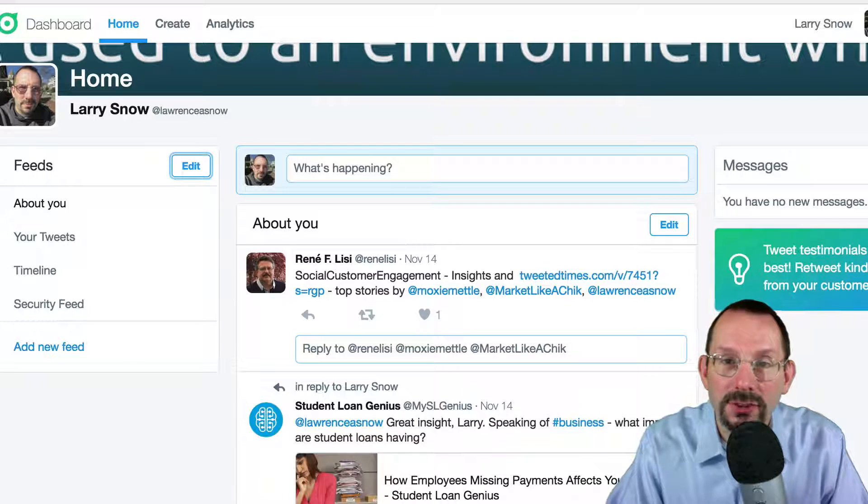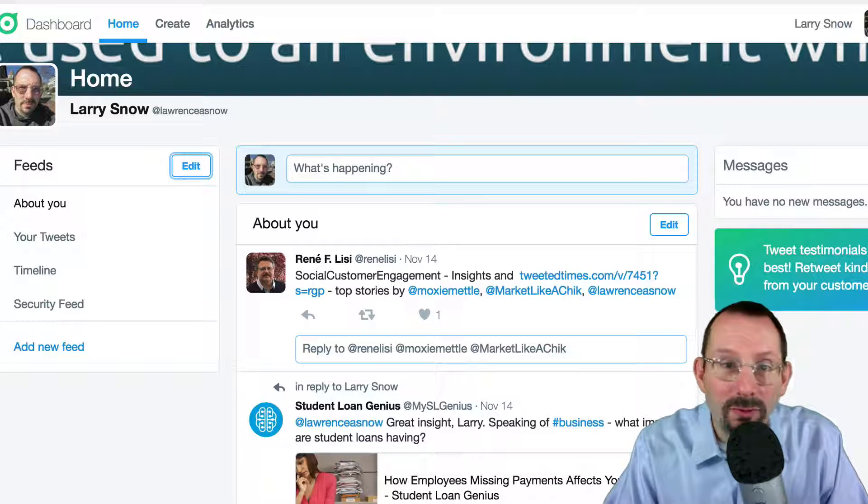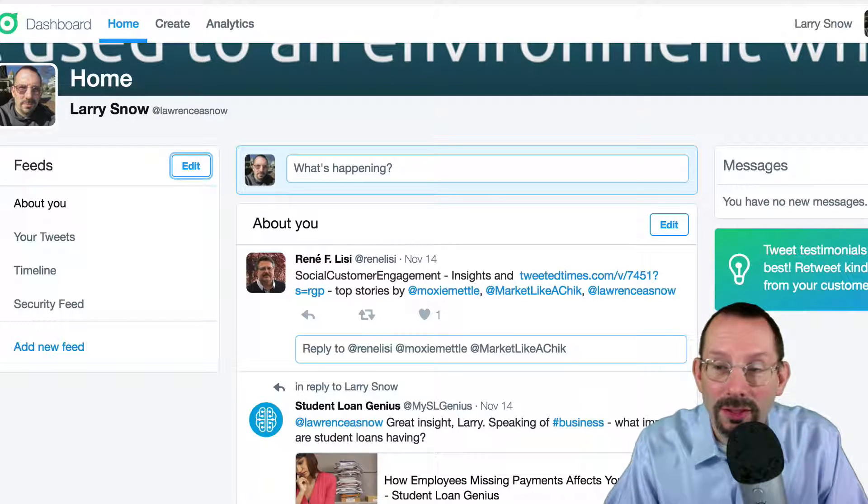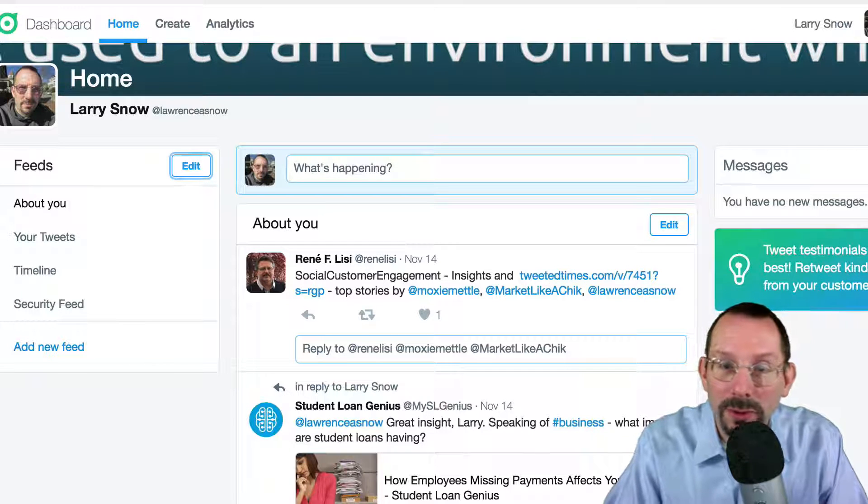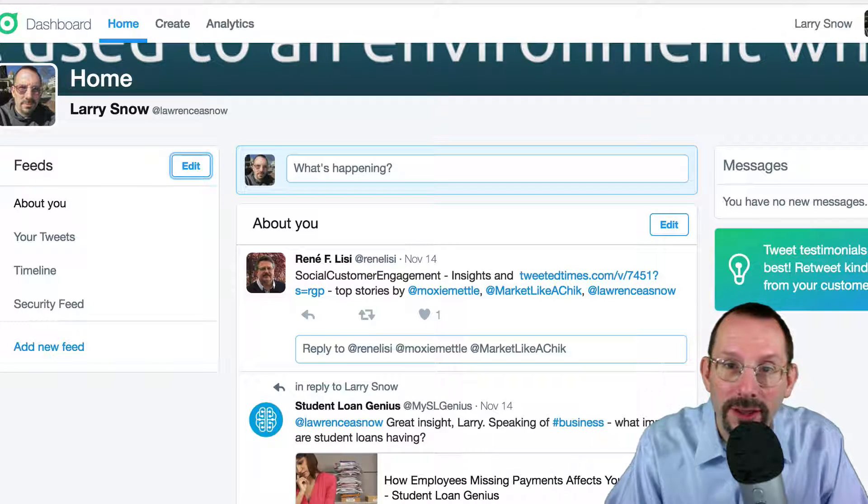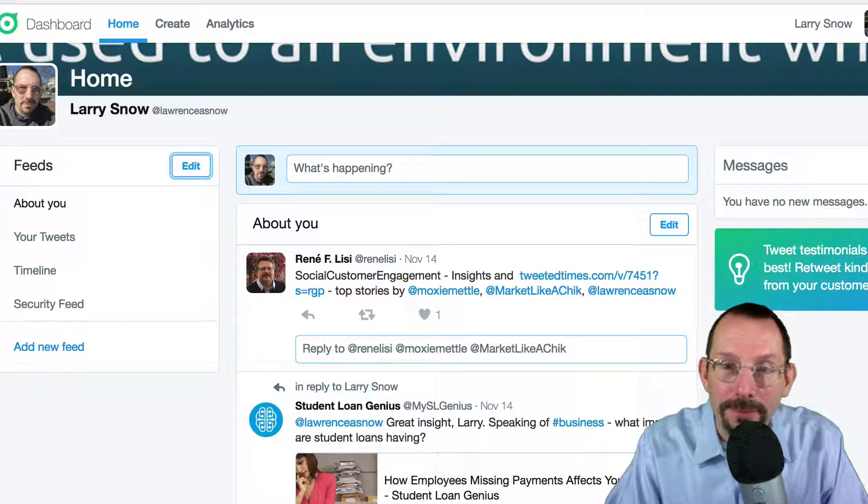So there you go. That is the Twitter dashboard for free from Twitter. What could be better? Go check it out.